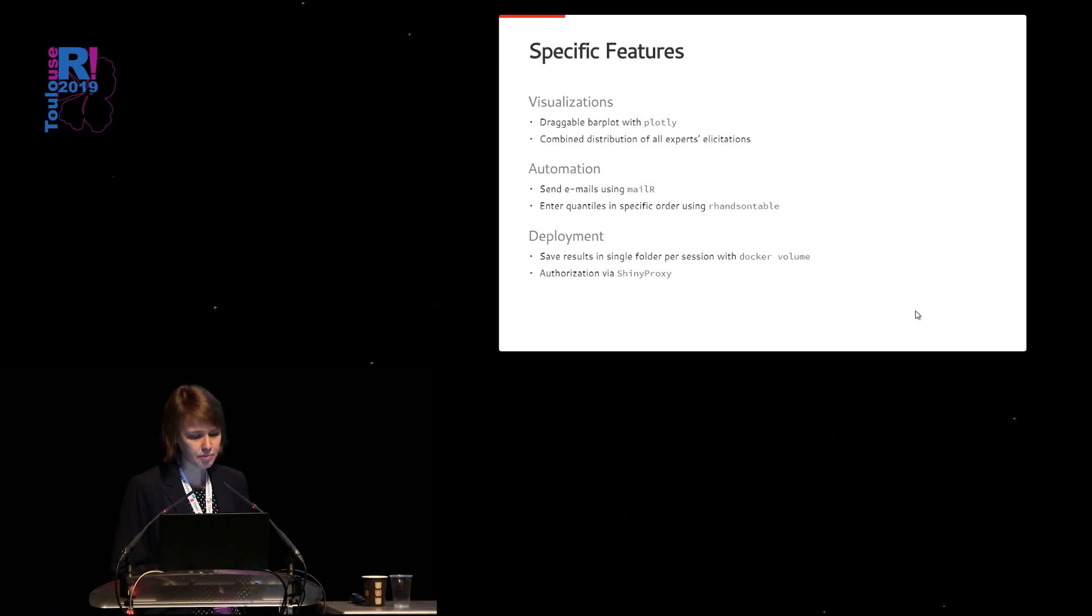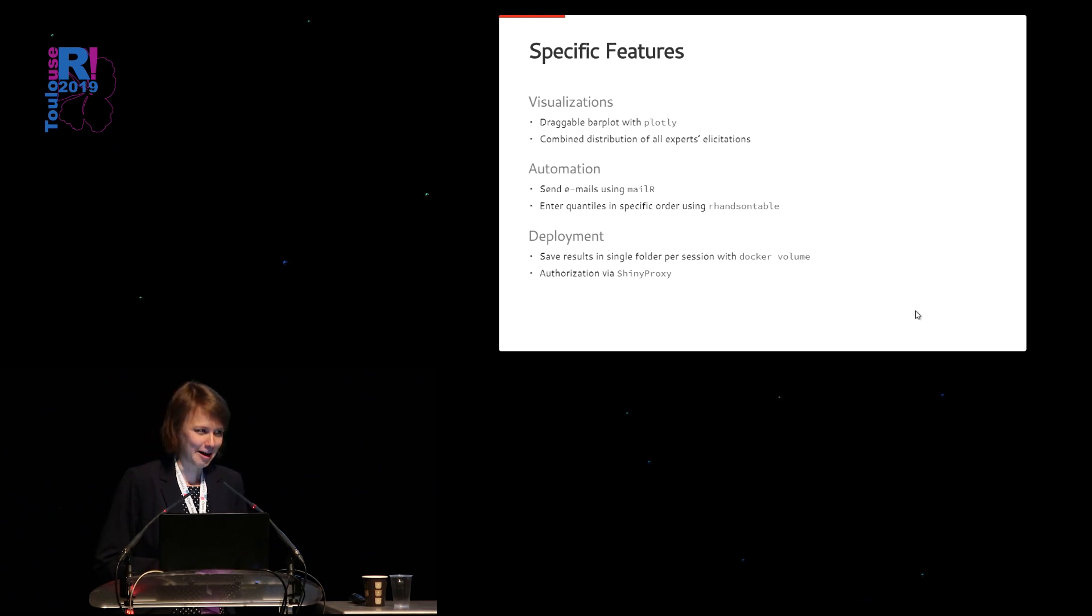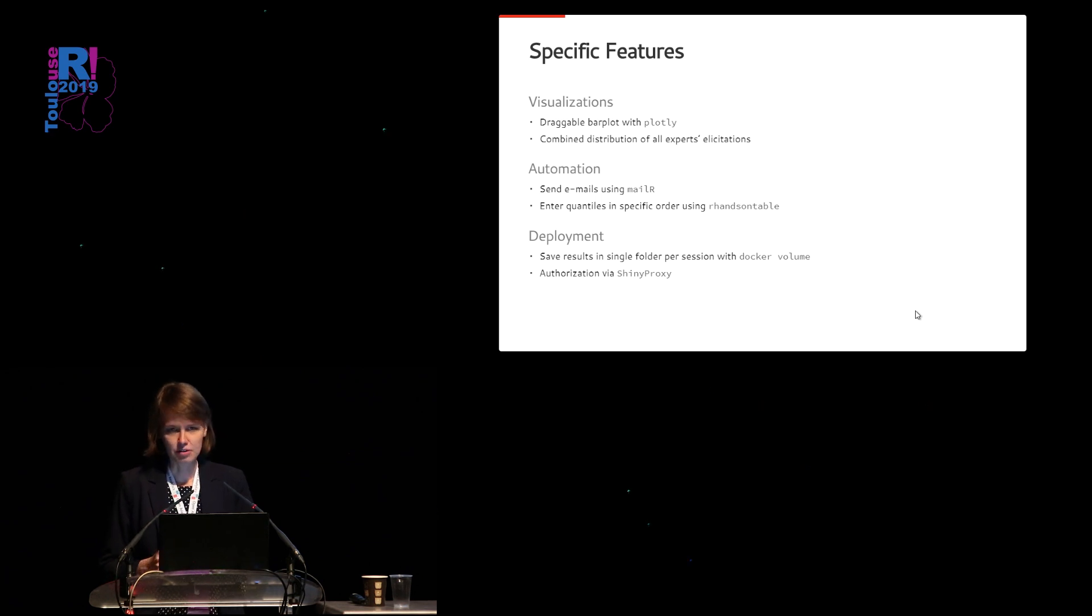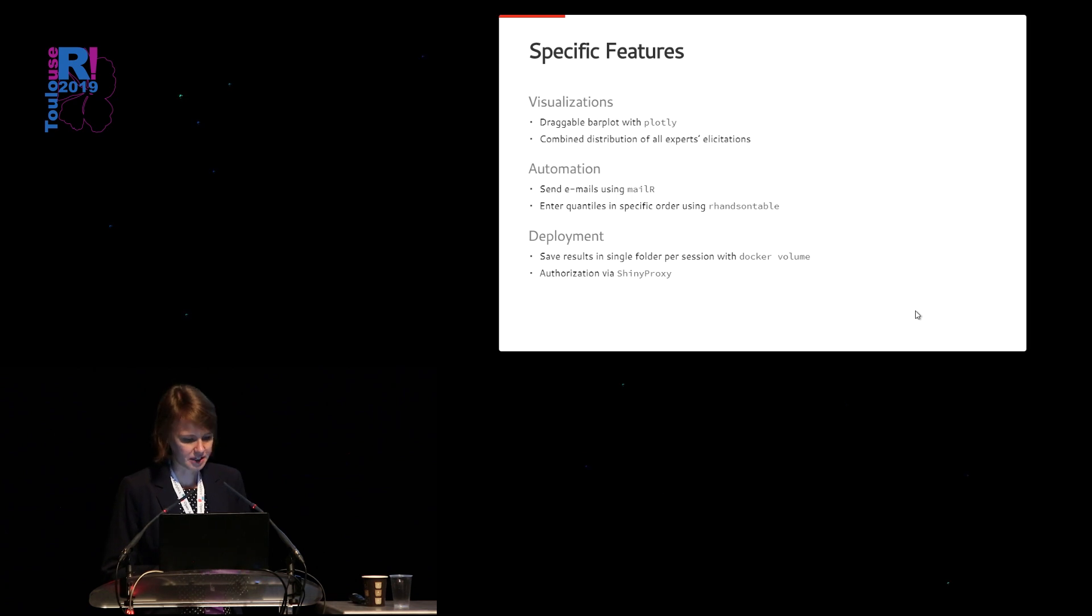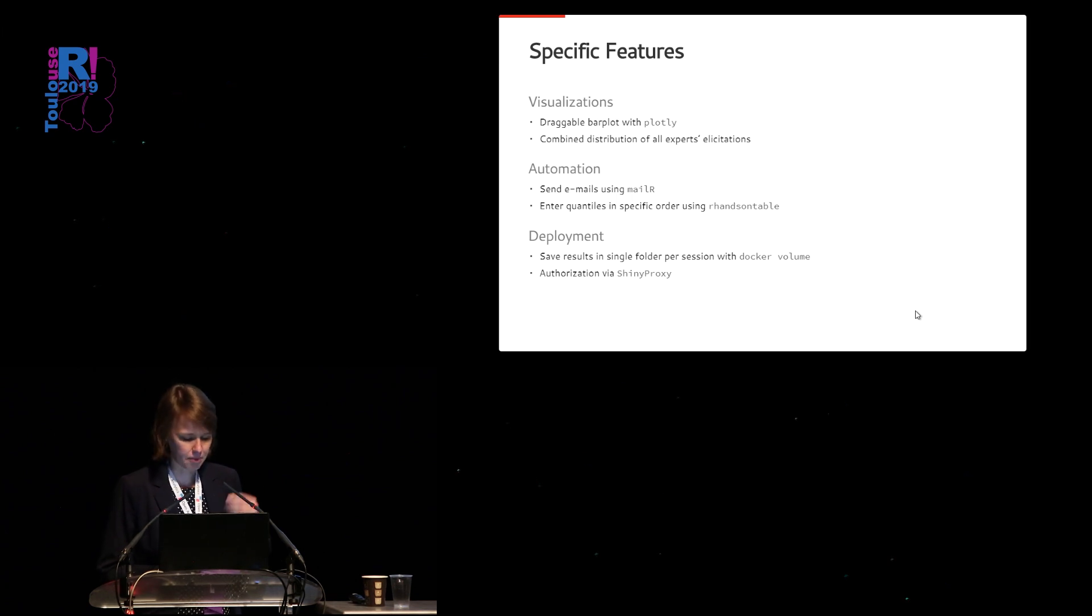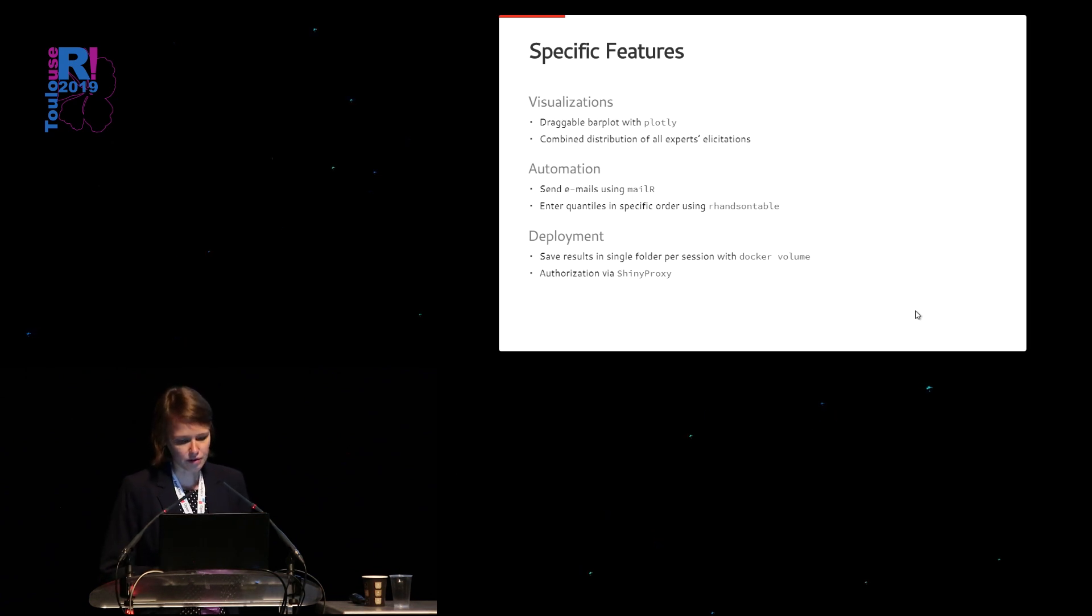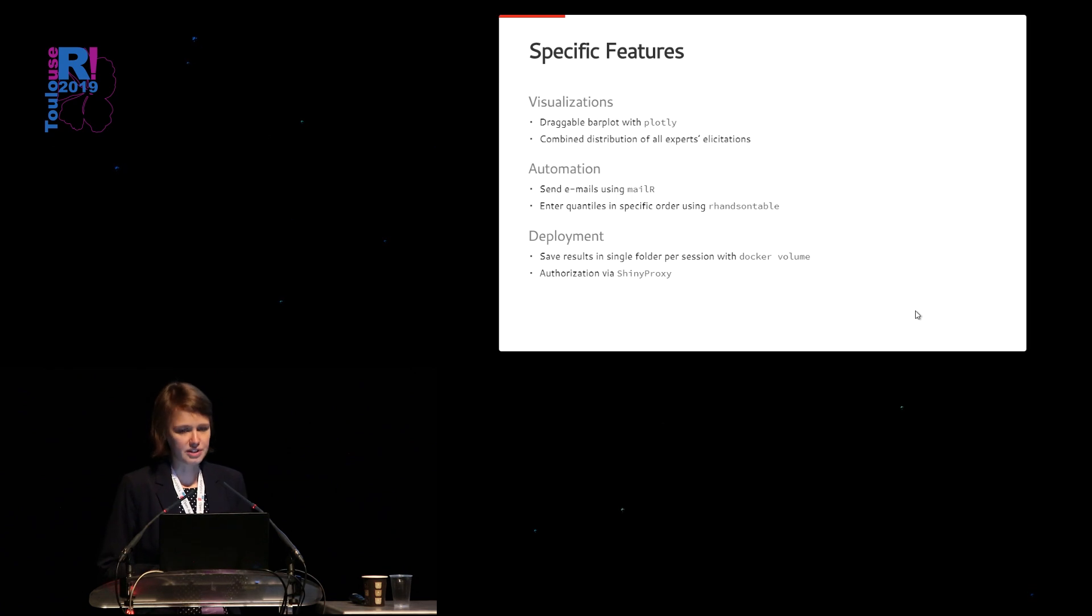For the deployment, we made use of Shiny Proxy. As you may know, I'm from Open Analytics, so it's one of our products. And this allowed us to easily define authorization for this specific application. And we also made use of Docker volumes to save results in a single folder per session.